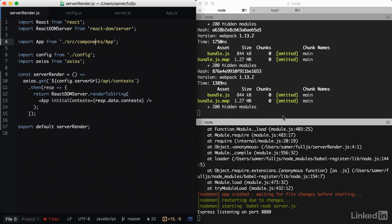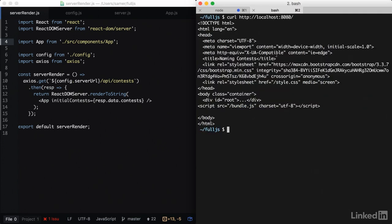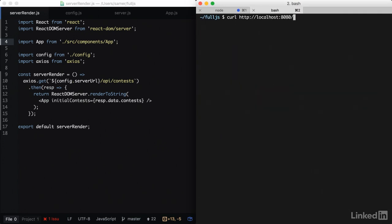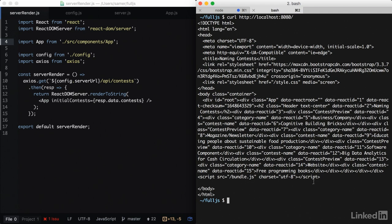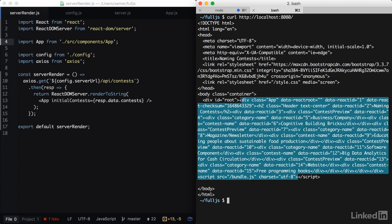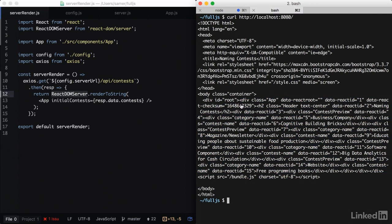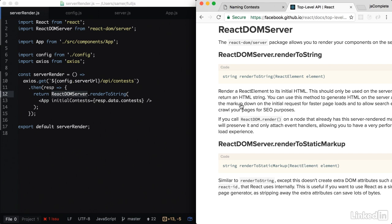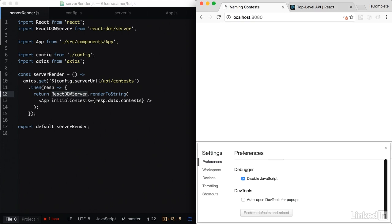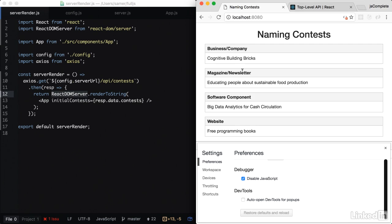Looks like the server is listening. And we can redo this command to test. And look at that. I can see the data now and it's coming directly from React DOM server. So basically, we can render our application now with JavaScript disabled. And it's actually rendering HTML.